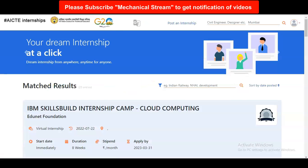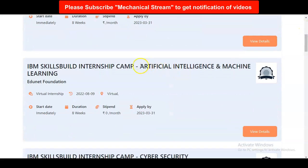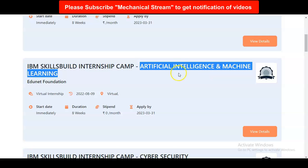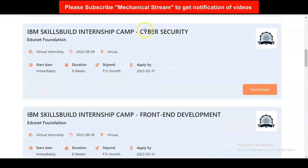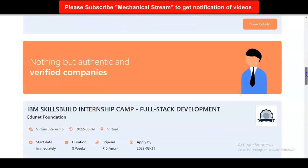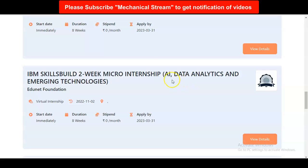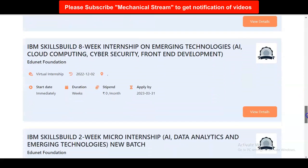Once you click on IBM, this type of window will come and you can see various internship opportunities available. Scrolling down, the internship is available for cloud computing, artificial intelligence and machine learning — which is a very trending field — cyber security, front end development, full stack development, and emerging fields like AI, data analytics and emerging technologies.